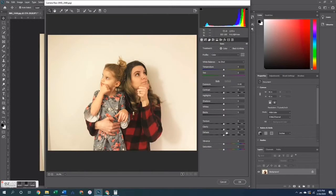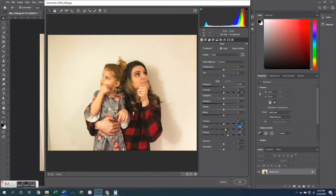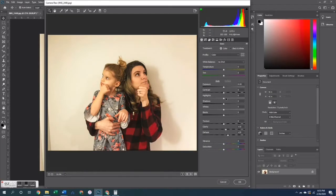Next I'm going to open up the camera raw filter. In here I'm going to increase the clarity and the dehaze. I'm also going to fuss a little bit with the vibrance and saturation just to get us colored the way I want us.